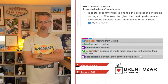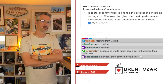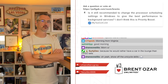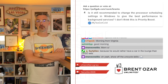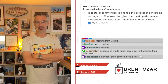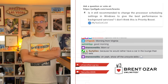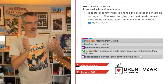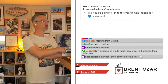Someone asks: 'Is it still recommended to change the processor scheduling settings in Windows to give the best performance to background settings?' That's like asking do you still beat your wife. I never recommended this either. I don't know where this terrible advice came from — it never made any sense to me. I don't understand why people would waste time doing that. So no — I've never recommended that.